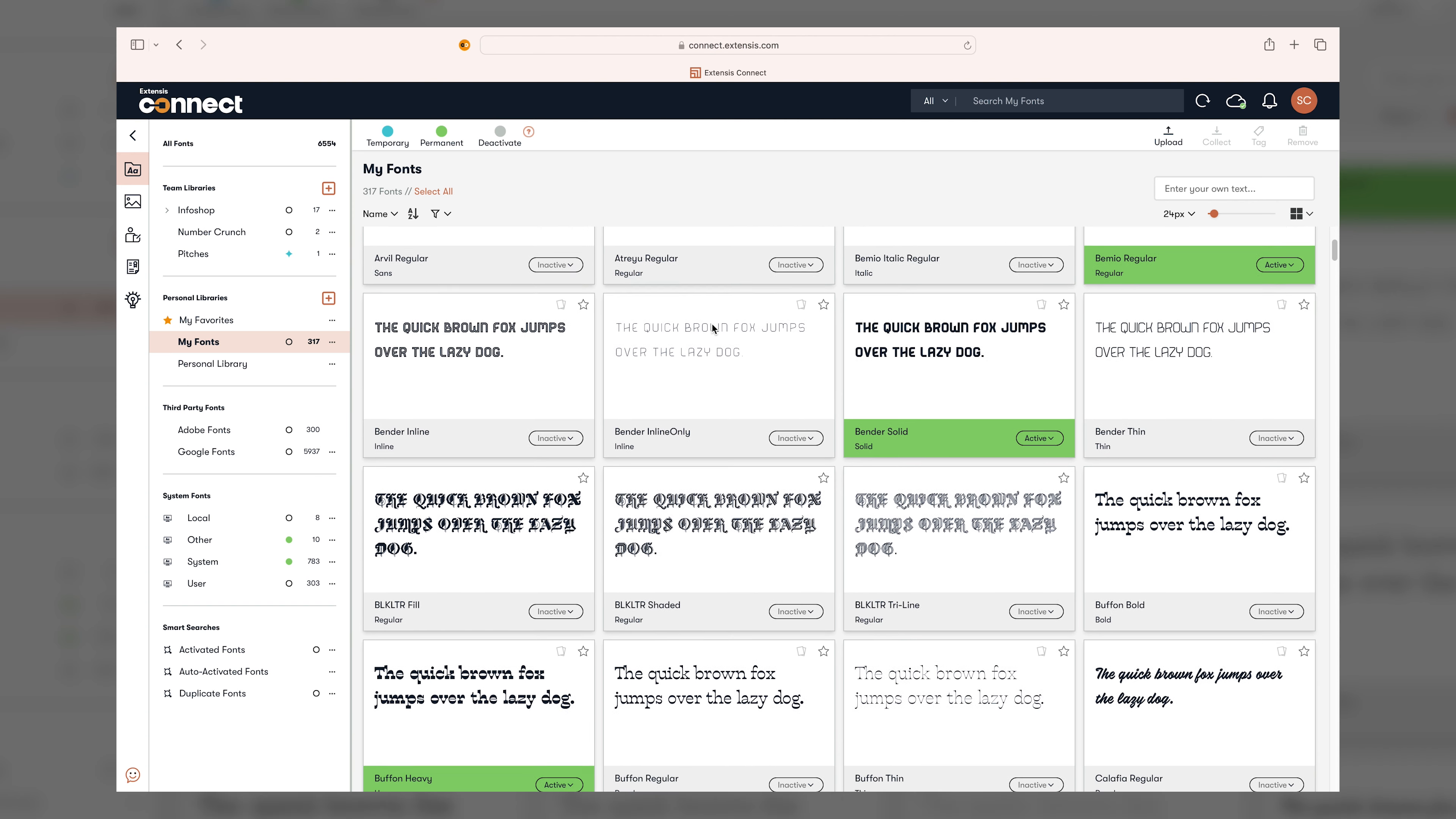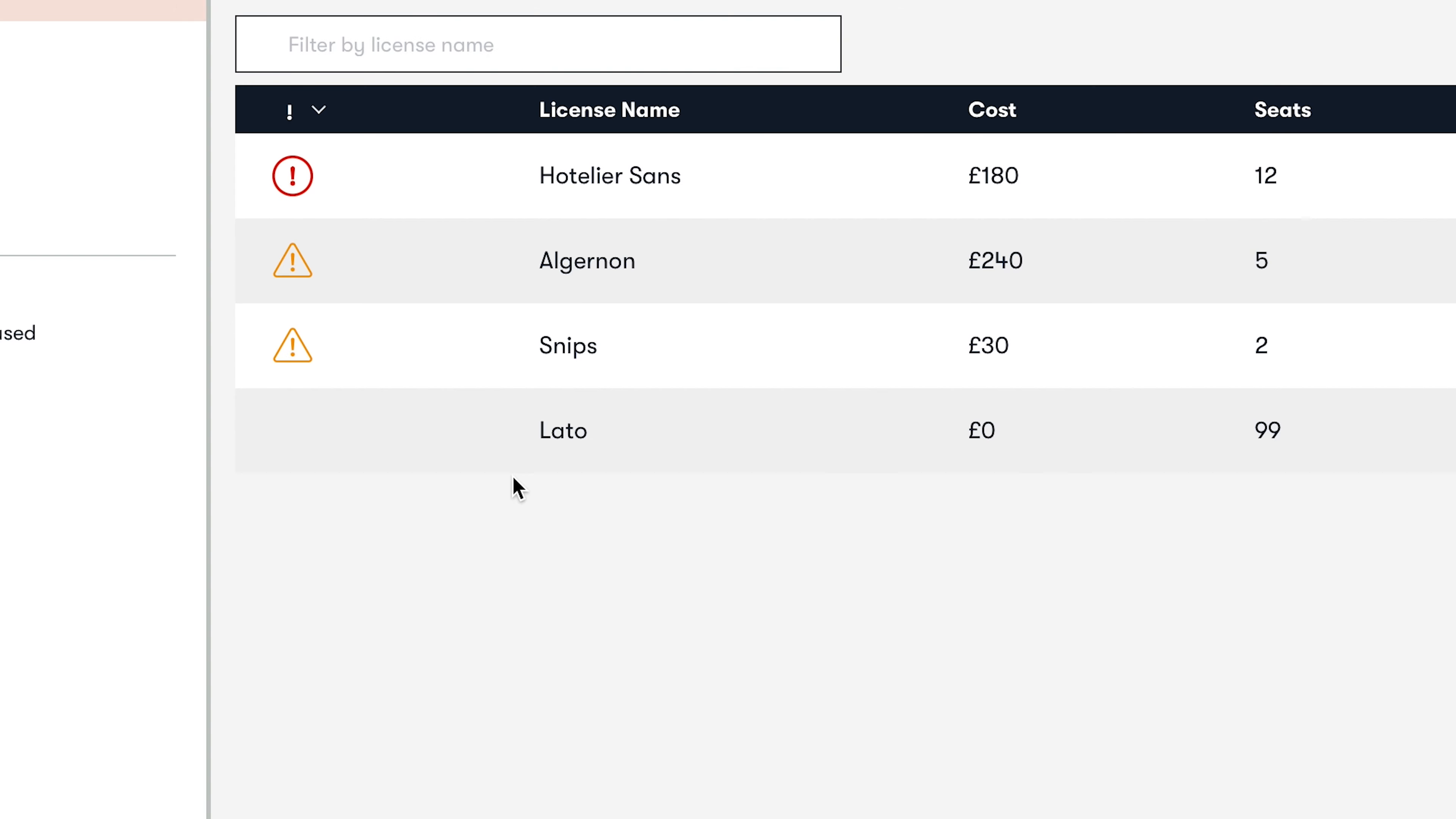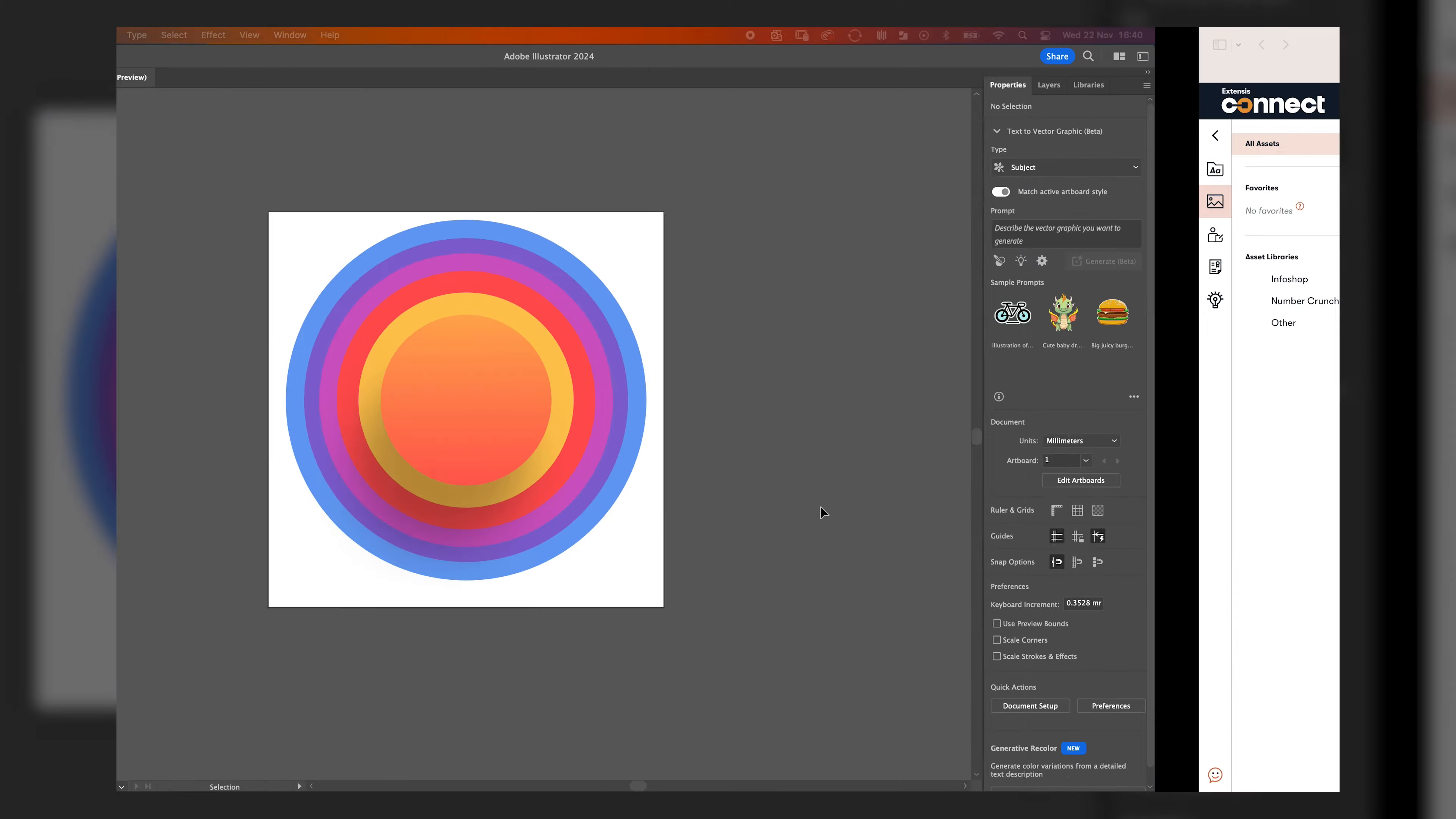That's why we're excited to try out Extensis Connect and Insight, a creative intelligence suite of tools for storing, sharing and managing fonts, assets and compliance information, all contained within one browser-based interface and designed to work seamlessly with industry-leading creative applications.